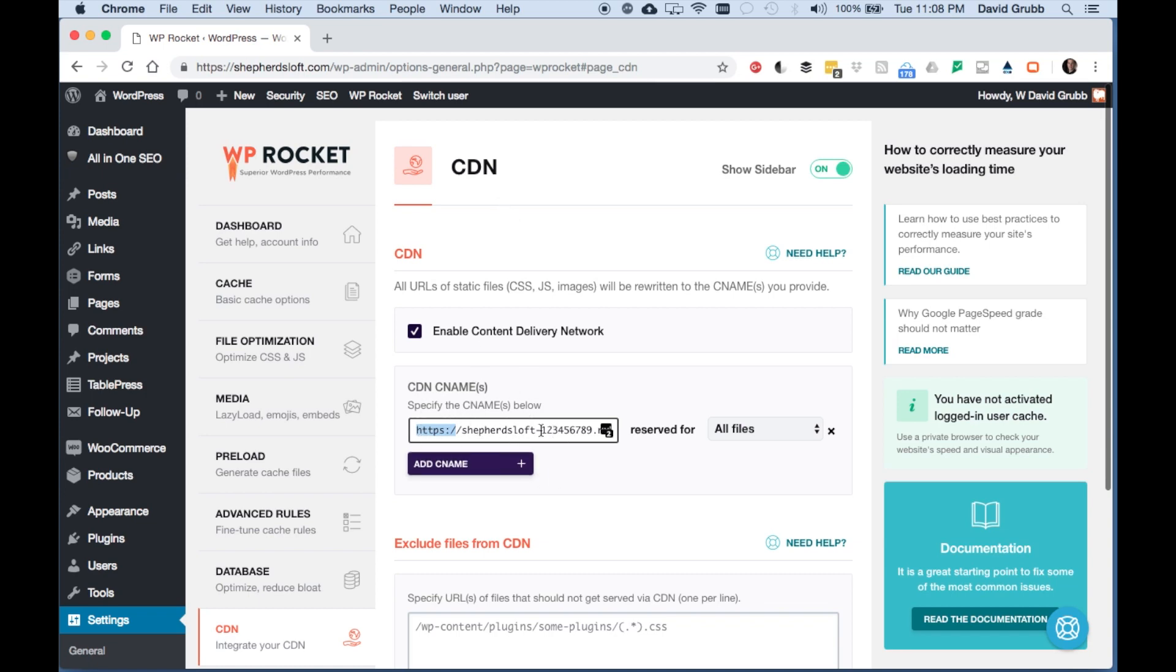If you want to know how to find that secure CNAME to put in there, watch our WordPress performance video on MaxCDN.